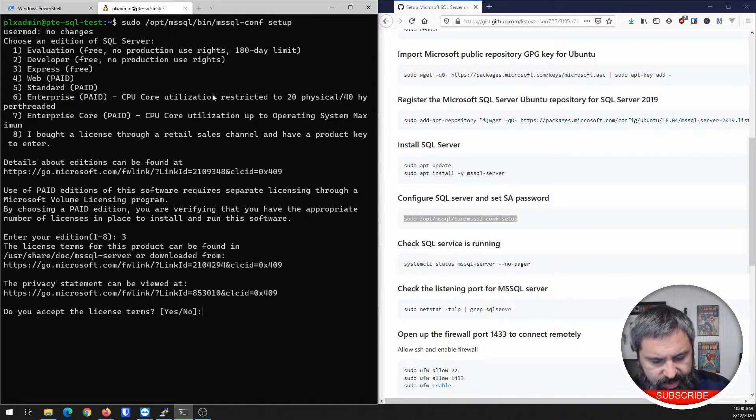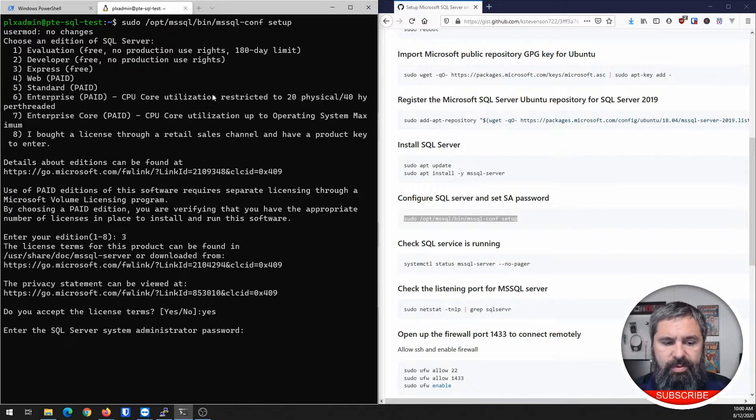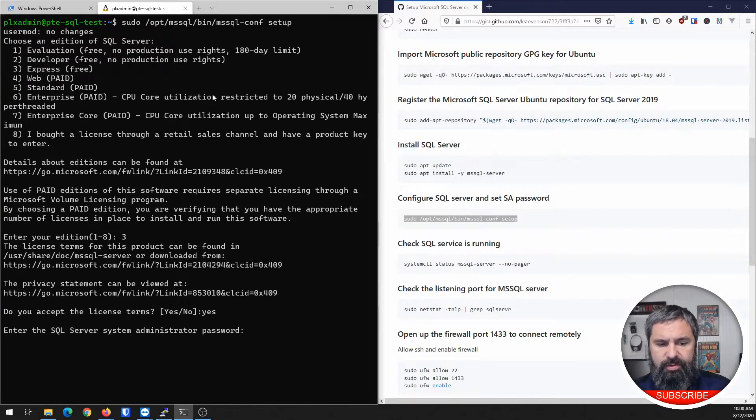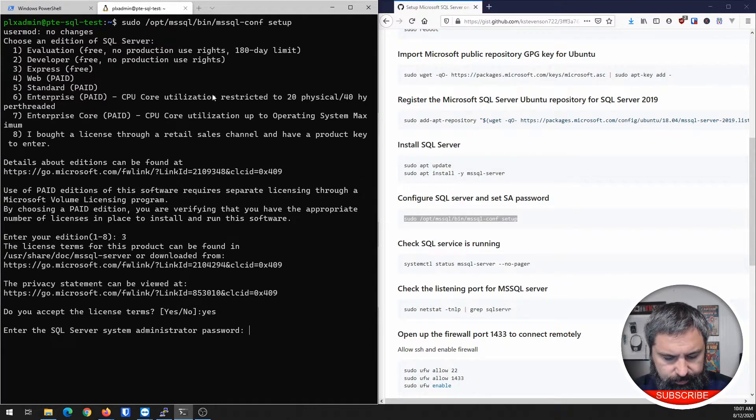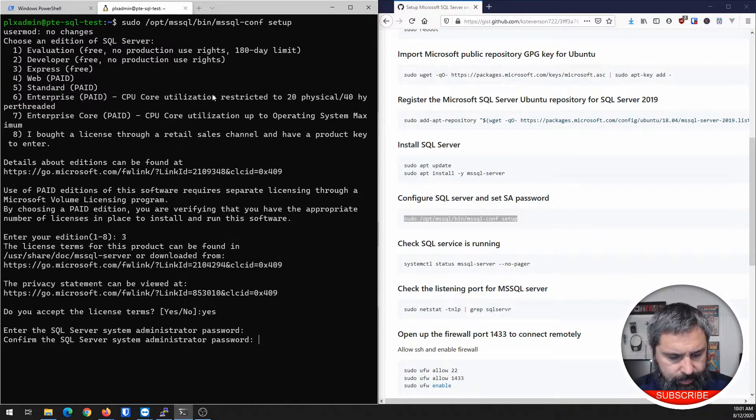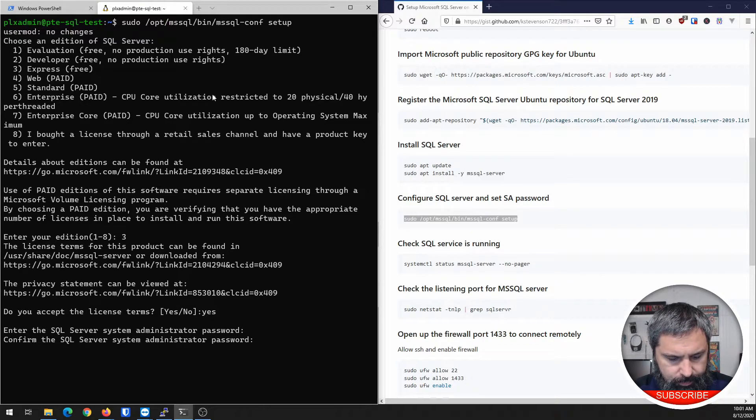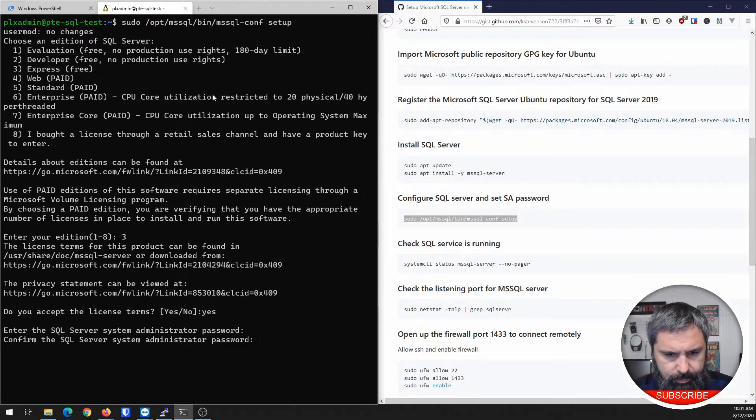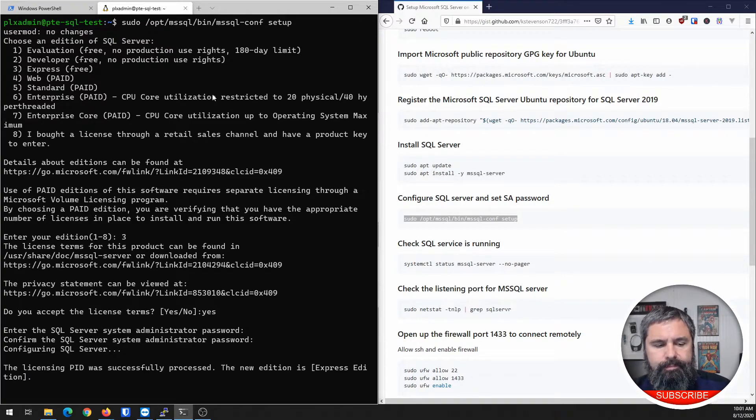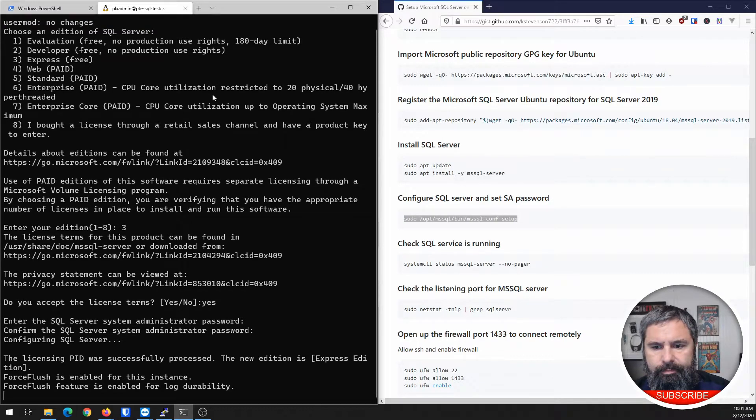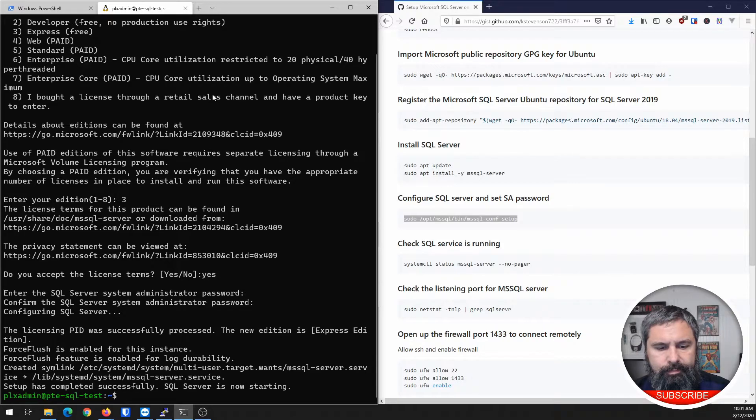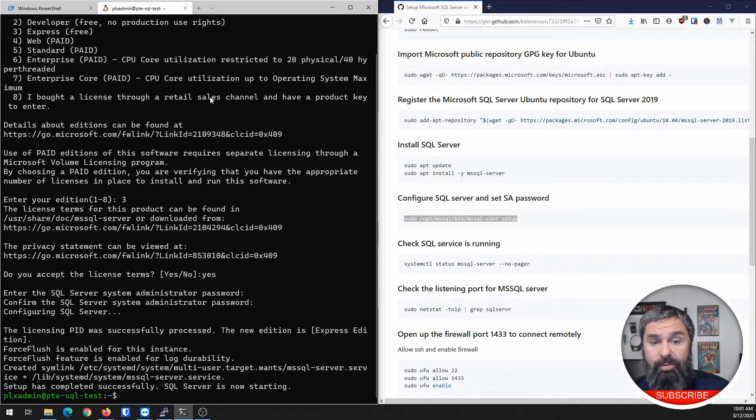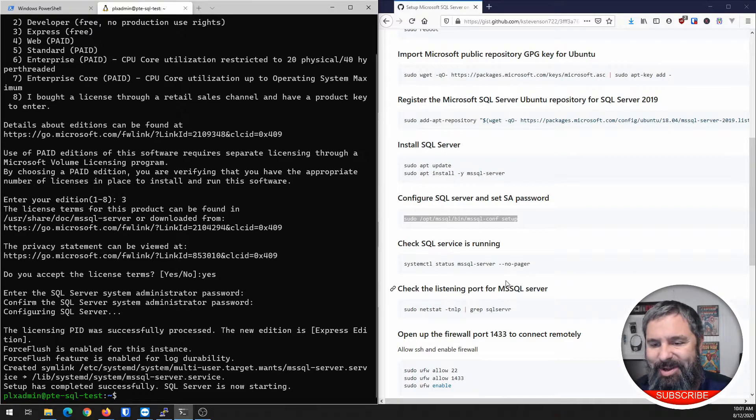Go ahead and install that. You need to accept the license. And then you need to set up your SQL server password. And there you have it. That was really simple, right? Let's do a couple more things.